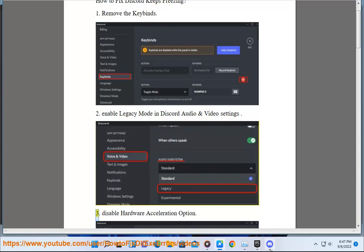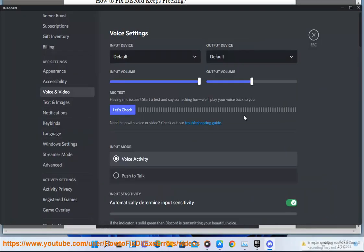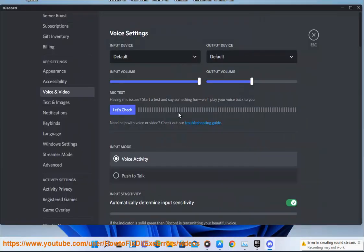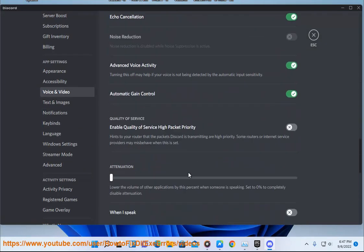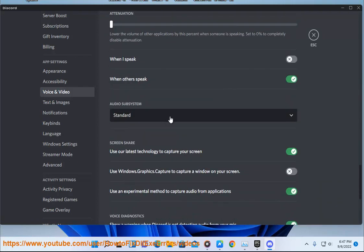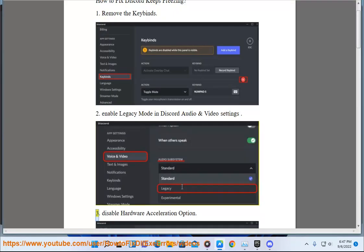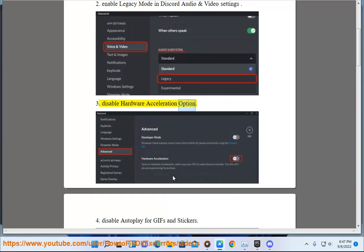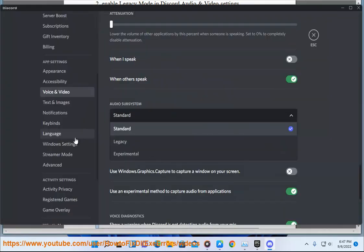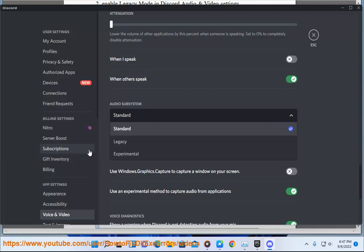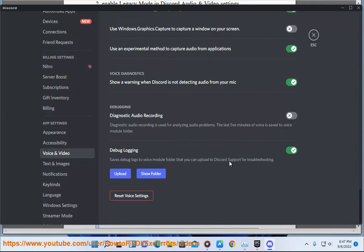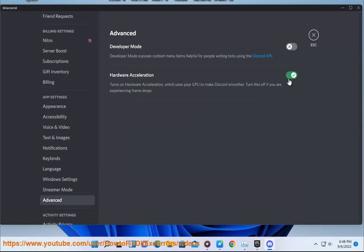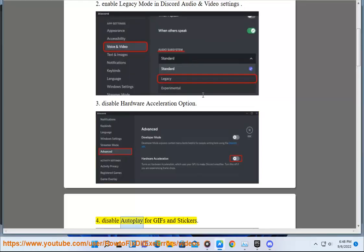3. Disable hardware acceleration option. 4. Disable auto play for GIFs and stickers.